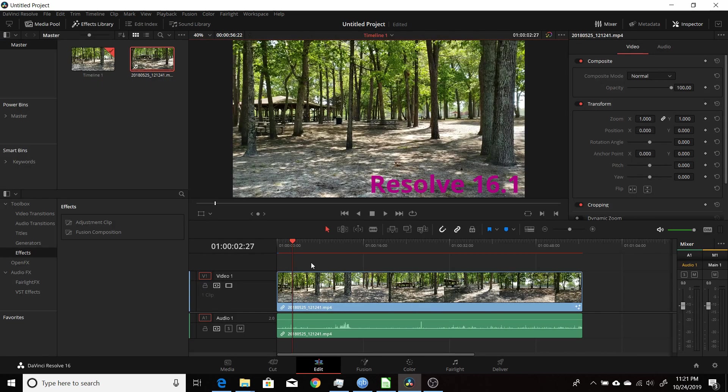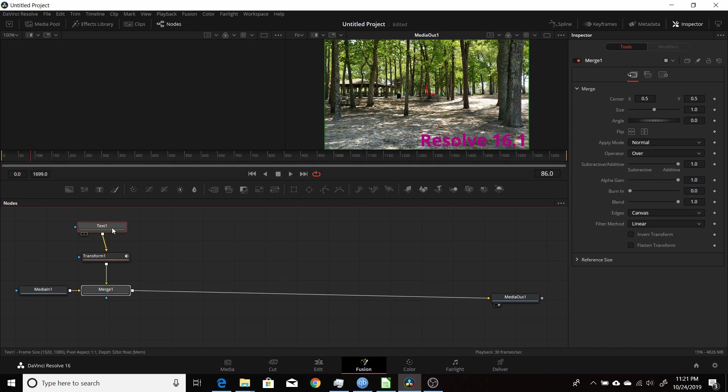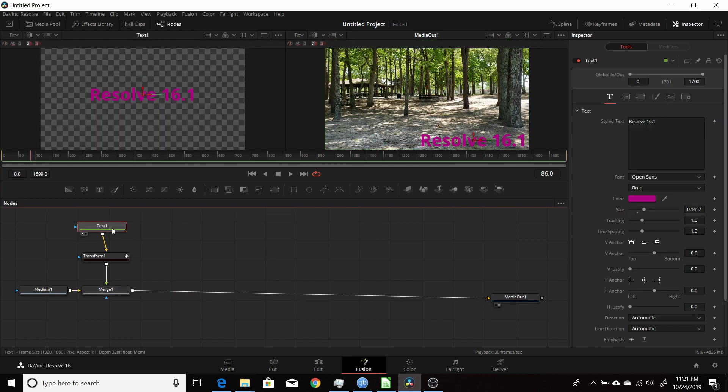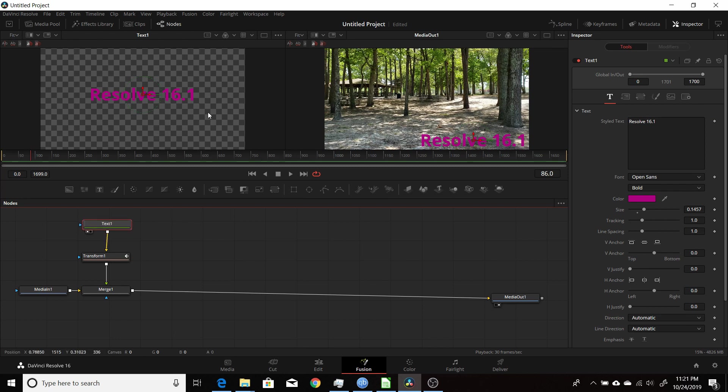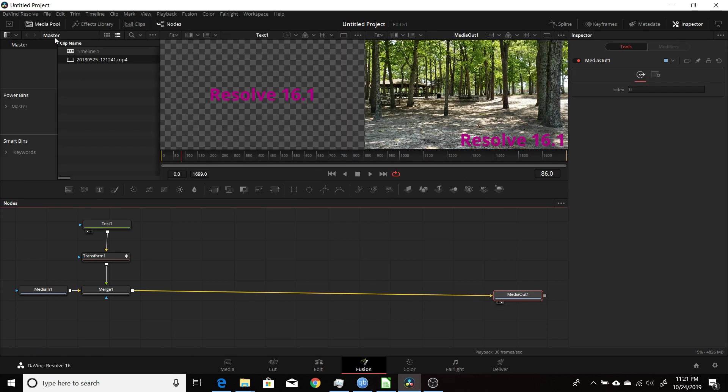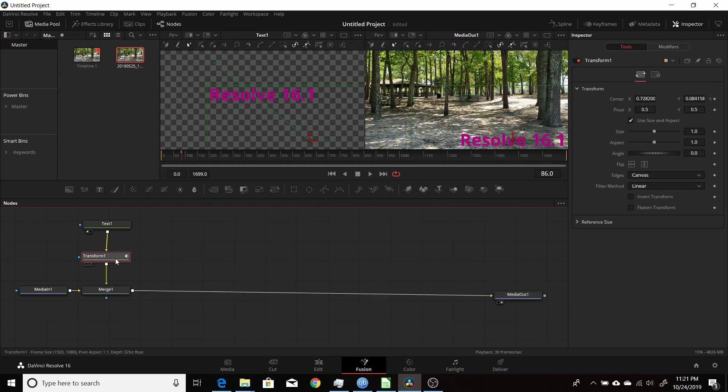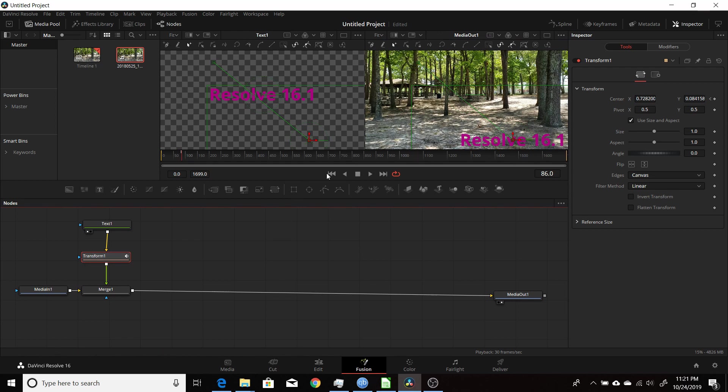Okay, so in Resolve 16, start out by adding some footage into my timeline here in the Edit tab, and you go to Fusion where you do your keyframing and animation. Here I took the text node—you can see in the left viewer here—and I hit the one button to see that text in the left viewer. Right now my Media Out is in the right viewer. Then I added a Transform node after the text so that I can move it from the upper left to lower right.